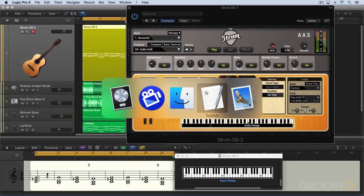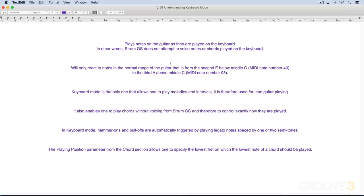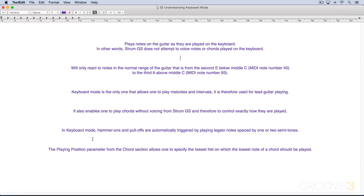Let's do a recap of what we looked at in keyboard mode. It plays the notes on the guitar as they're played on the keyboard, so strum doesn't attempt to voice your chords for you. It only reacts to notes within the range of the guitar — E below middle C to the A two octaves above. Keyboard mode is the only one that lets you play melodies or intervals, useful for leads, and lets you play chords without strum voicing them. It also employs hammer-ons and pull-offs for semitones and whole tones. Plus, the playing position parameter in the chord section allows you to specify the lowest fret on which the lowest note of a chord is played.